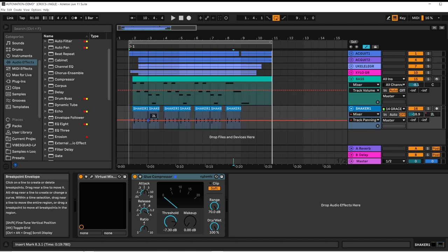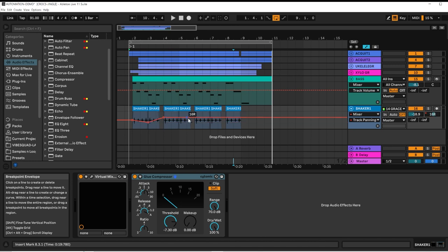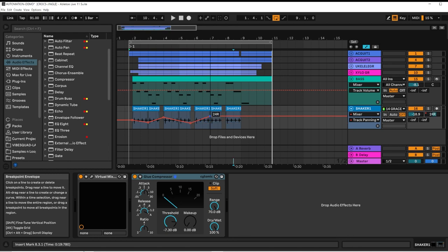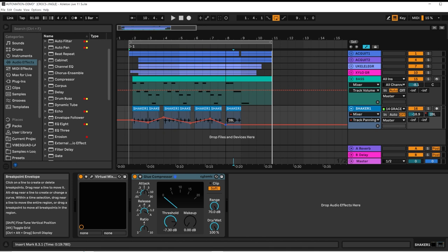Really small movements will create interest in the mix without becoming a distraction. If you notice it too much, back off on the amount.